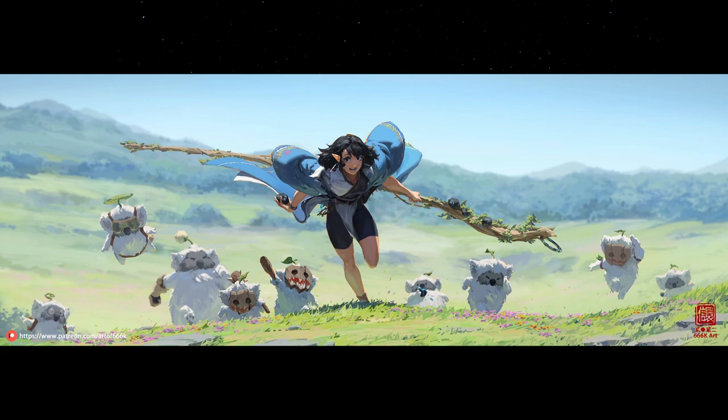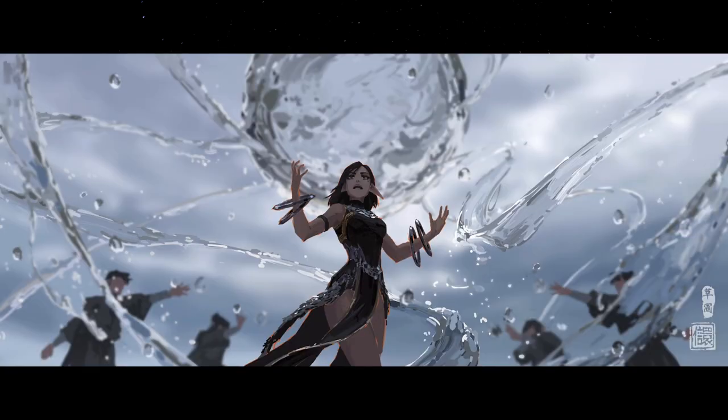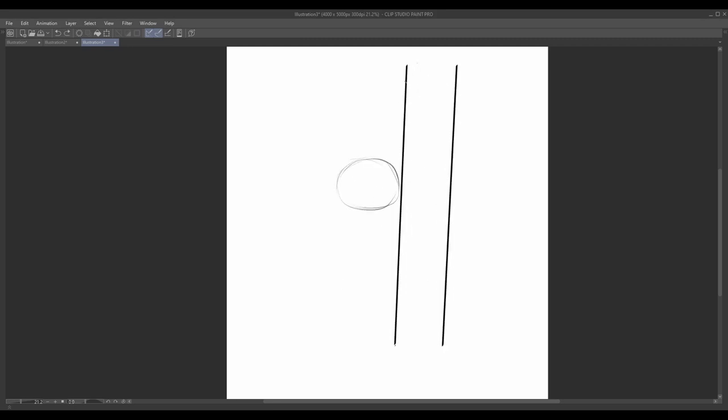Complex objects such as intricate machinery, architectural structures, or vehicles can be broken down into basic forms just like animals. By analyzing and simplifying their underlying structure, you can capture their essence and proportions more effectively in your drawings.